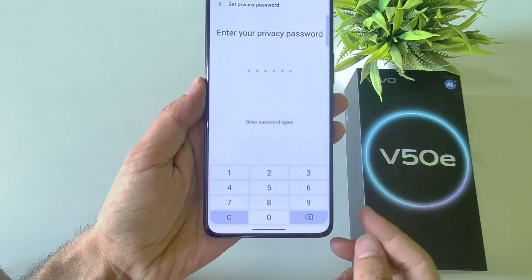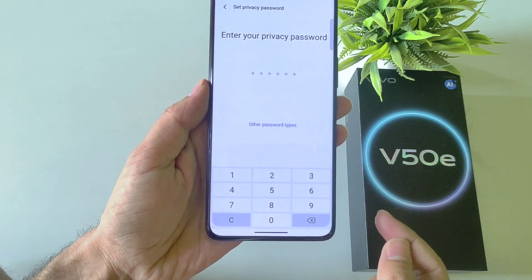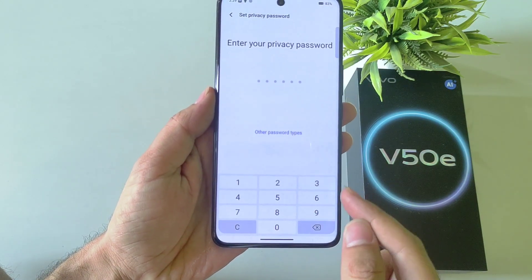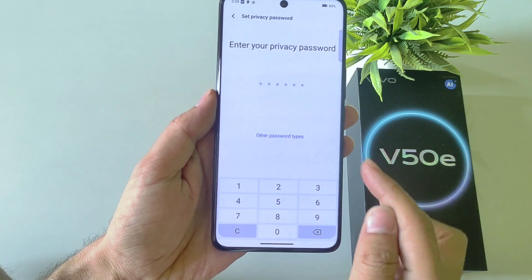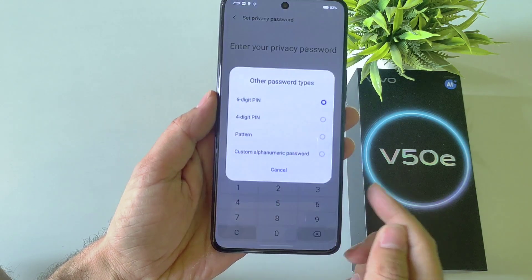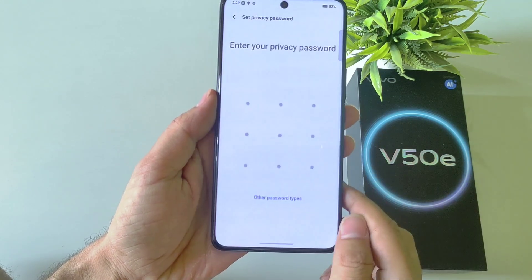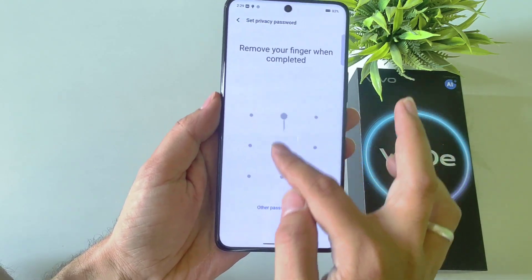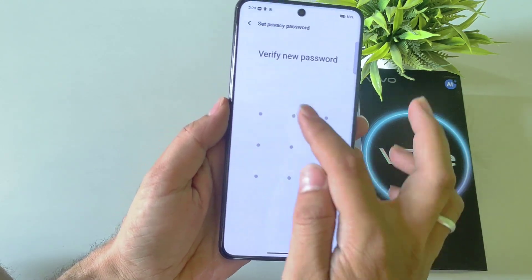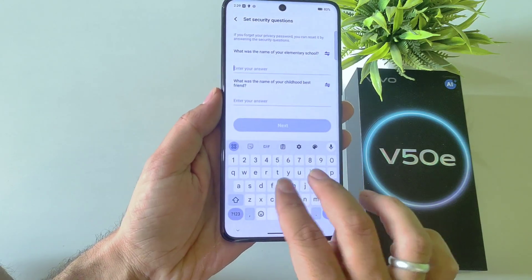First, you have to set your privacy password. You can set a 6-digit password or select another password type. Here I am selecting pattern — draw your pattern and then confirm your pattern.